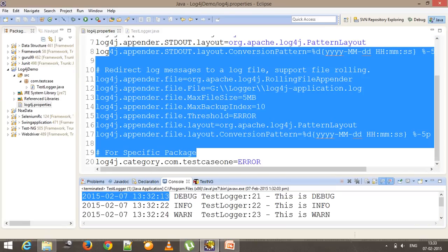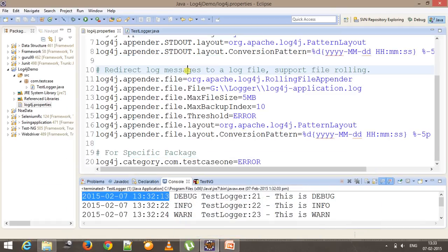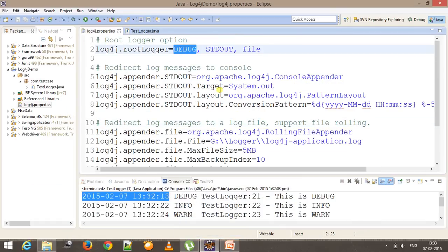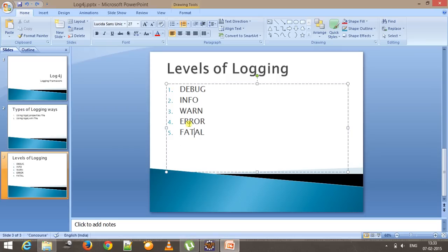These are the different levels of logging and each level has its own priority. When you use debug it is going to log all messages: debug, info, warn, error, and fatal. If you use info, it is going to ignore debug but log info, warning, error, and fatal. Similarly if you use error, it ignores debug, info, and warn and only logs error and fatal messages. For example, inside our log4j properties let me change the debug mode to info.